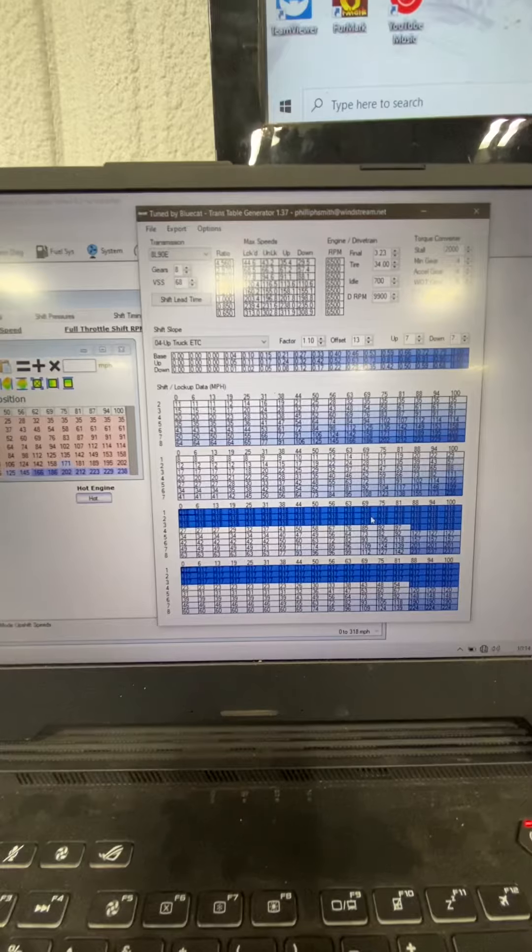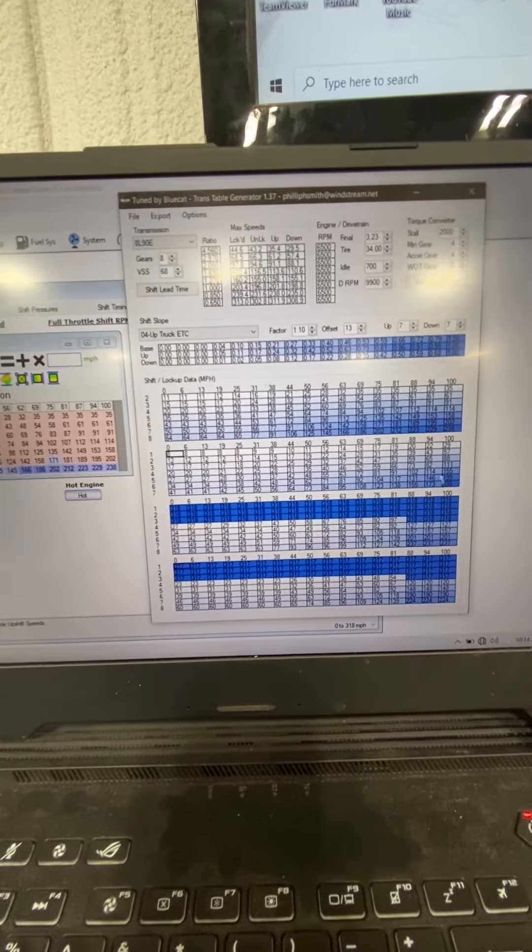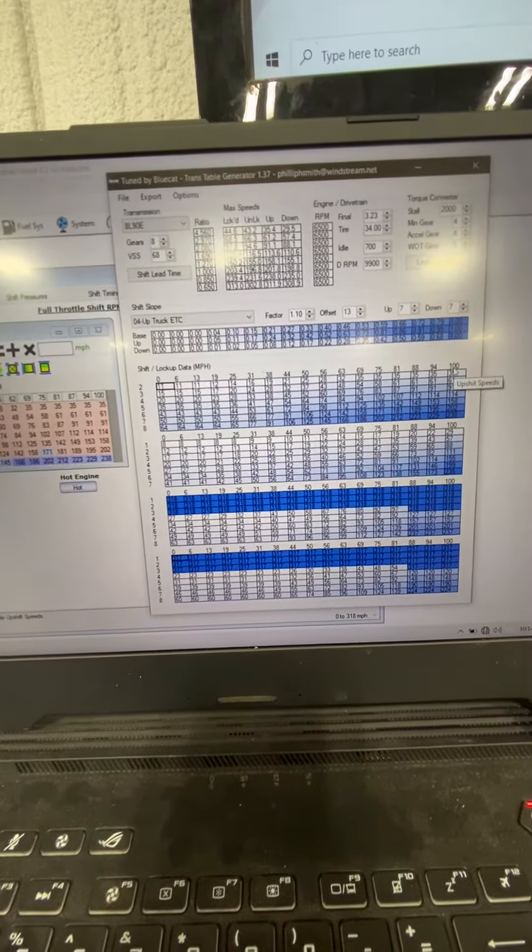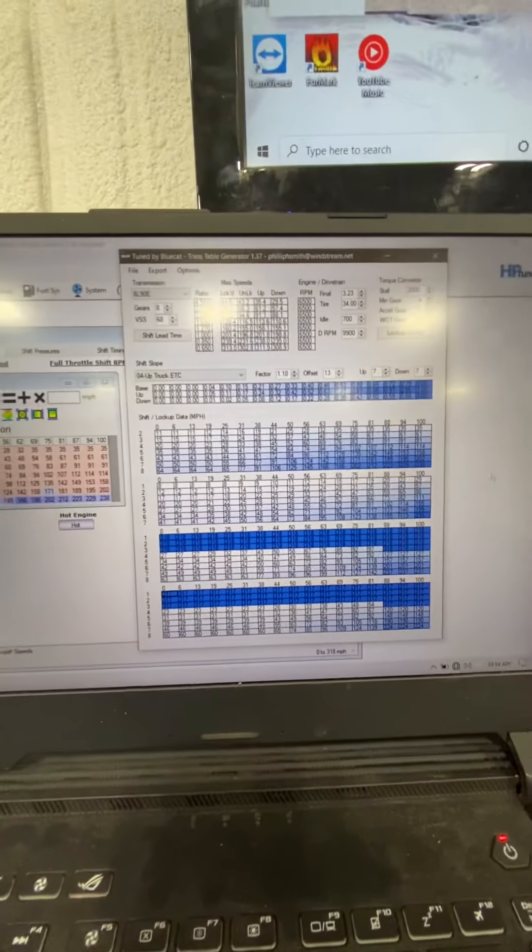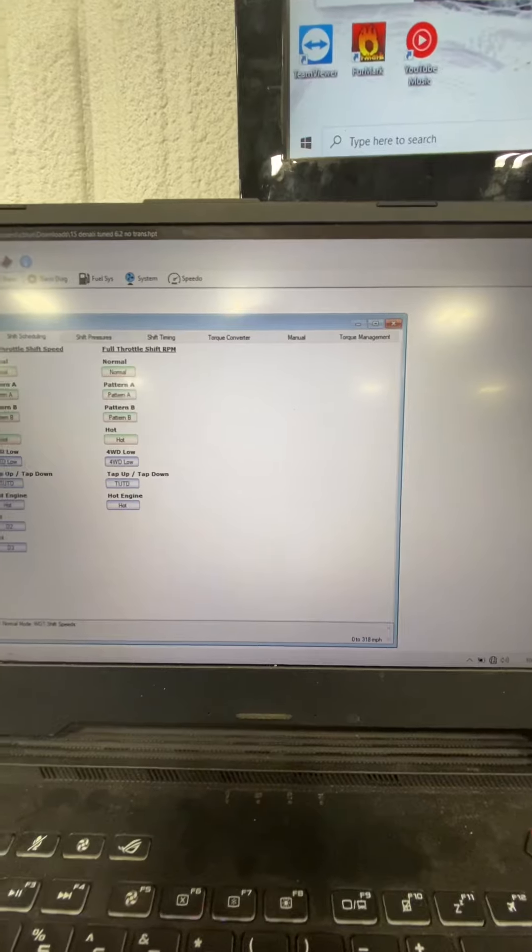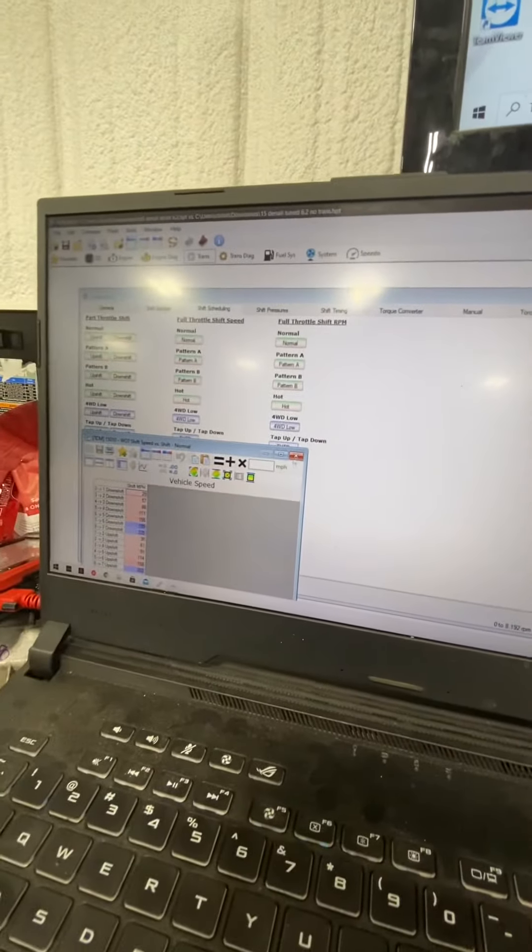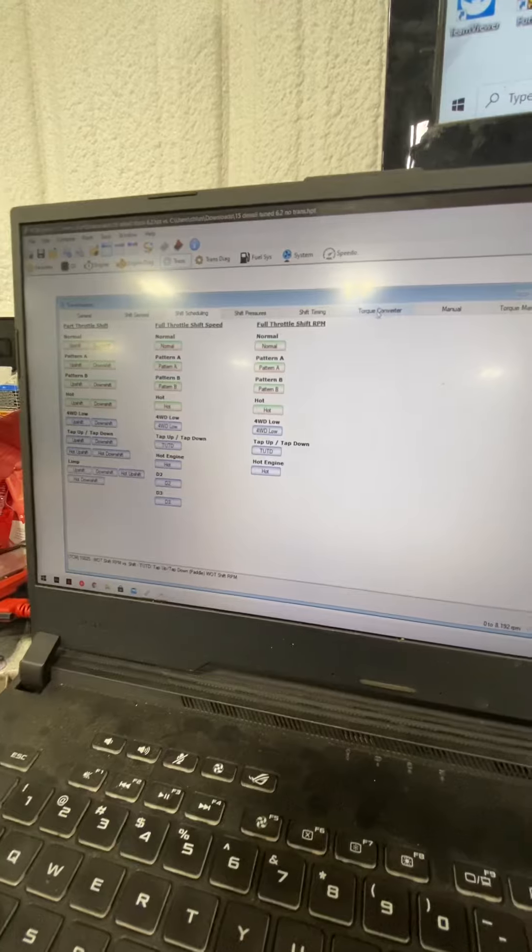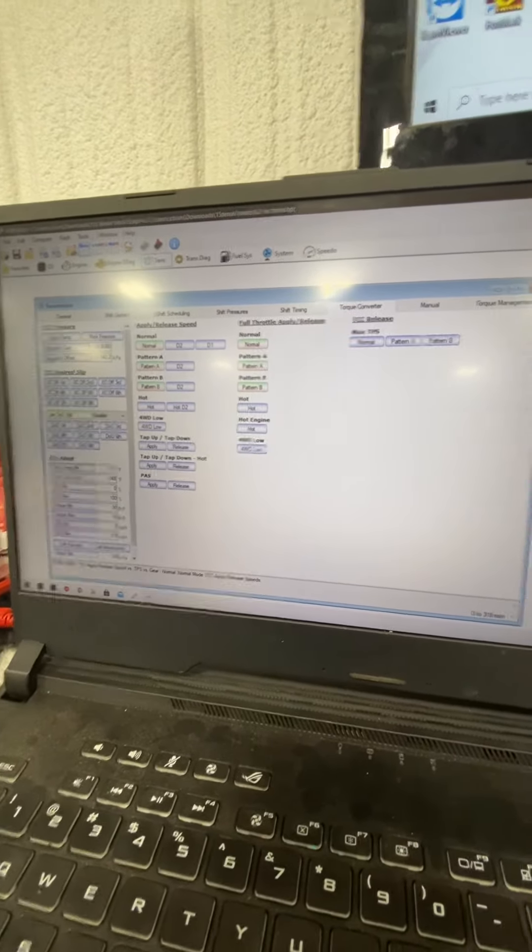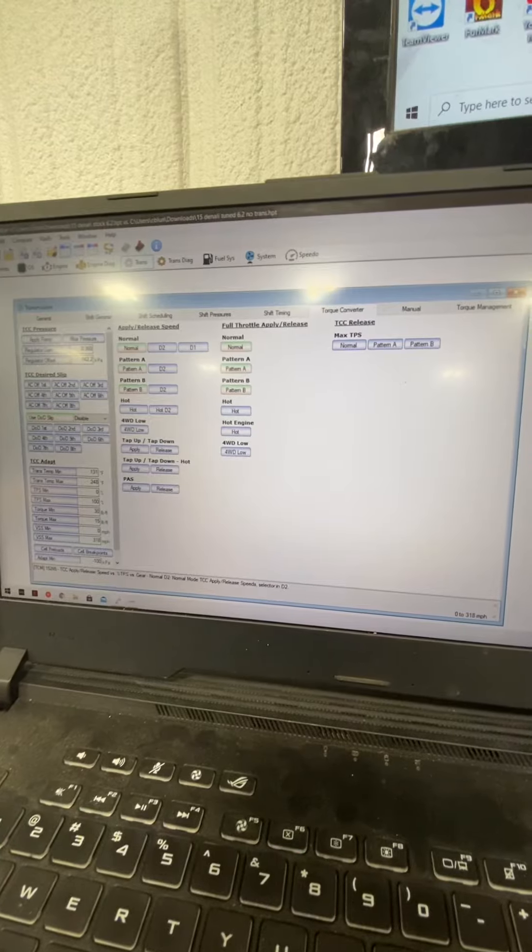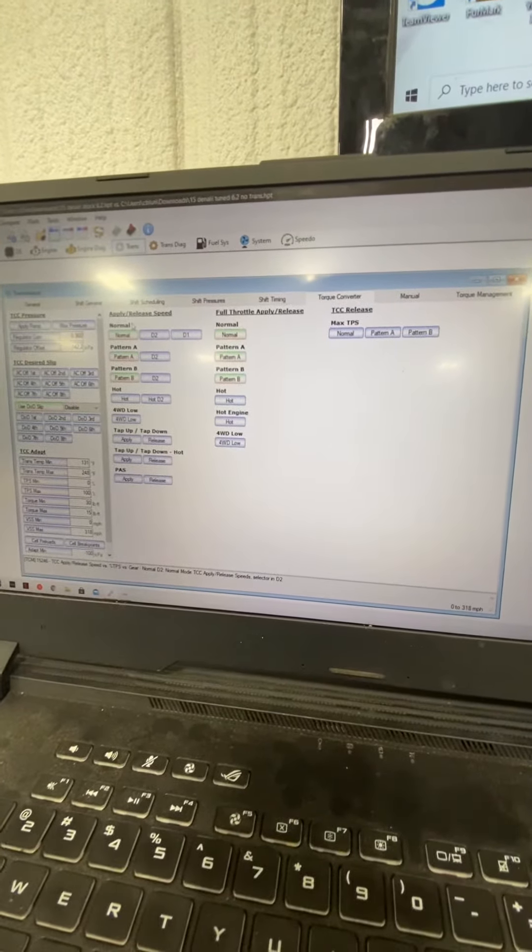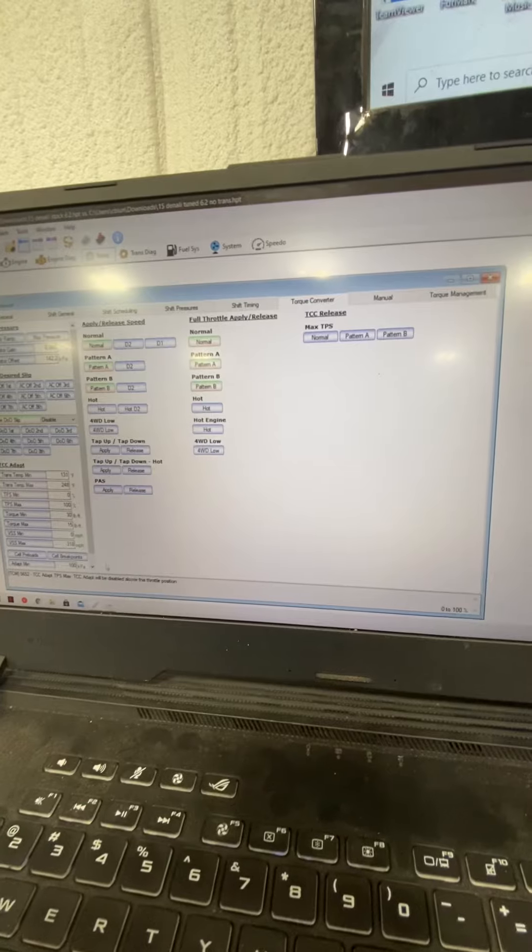This is torque converter apply. This is torque converter release. Anything that's wide open throttle, you just use these numbers here along the edge. Very simple to type in. Very simple to copy and paste. You do all these tables that are green here. You do these tables here for your full throttle apply release, your regular apply release for the trans tuning here.